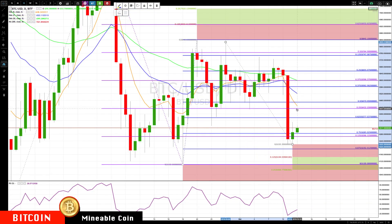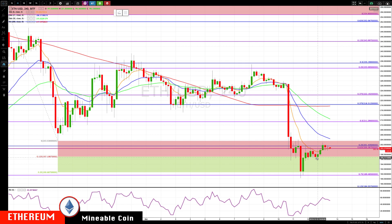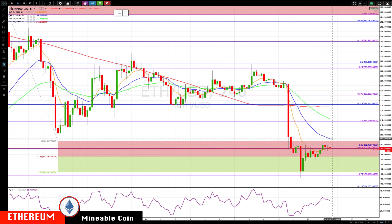Switching over to Ethereum — so far the divergence we talked about yesterday has held. We got above the 8 EMA and this prior 200 cluster area. The next area on a rally we'd be watching is about 20430.